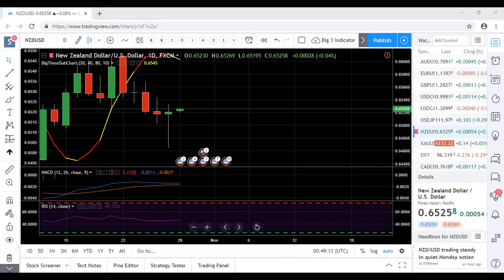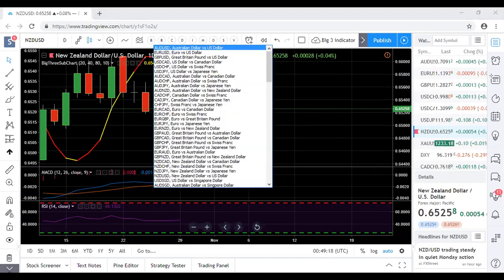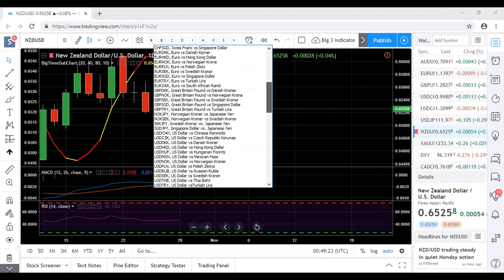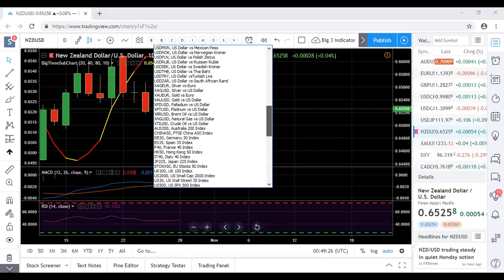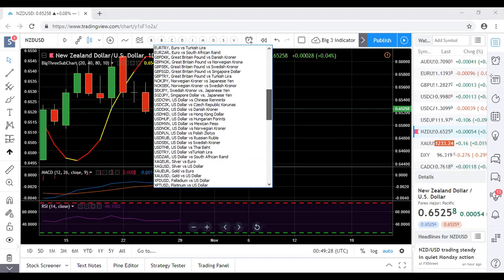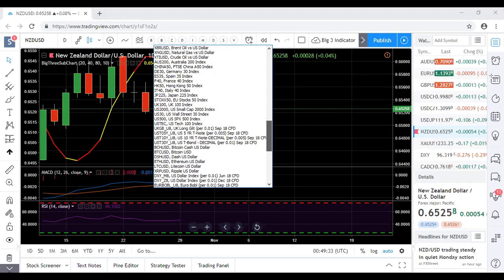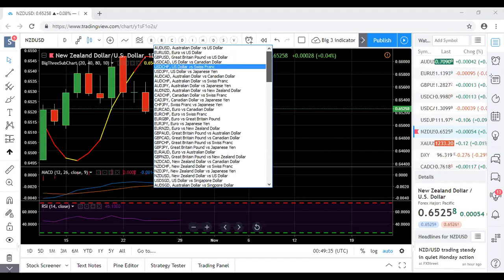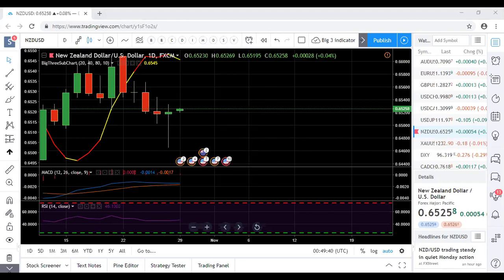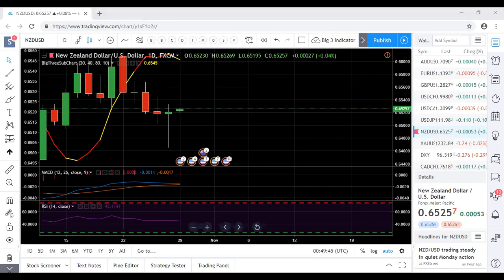I'm going to go in and take a new order for NZD/USD — changing it to New Zealand dollar. Taking a pending buy limit order, planning to enter roughly at 0.6450 region.